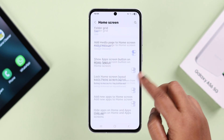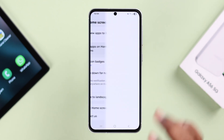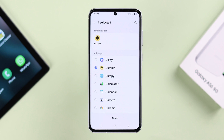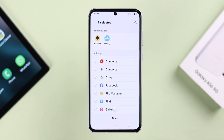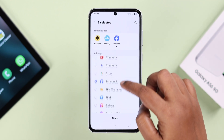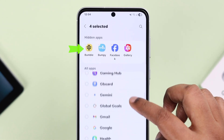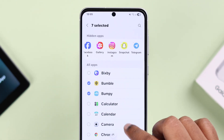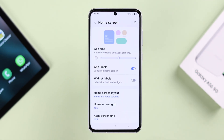Scroll down and then enter 'Hide apps on Home and App Screen.' If you're here to hide some apps, go through the list of all the apps and select those specific apps. At the top you can also see how many apps are currently hidden.